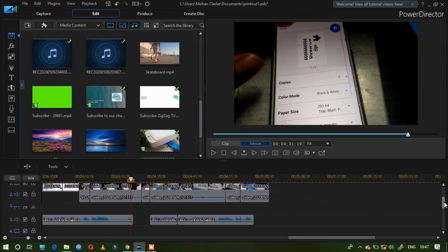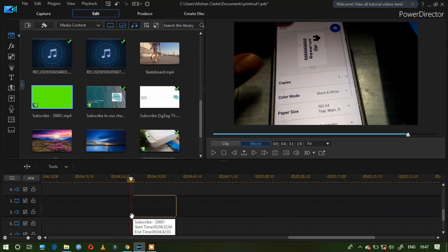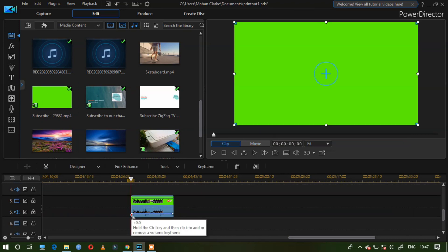First you should plan where to paste this subscribe button. I am going to place it here.